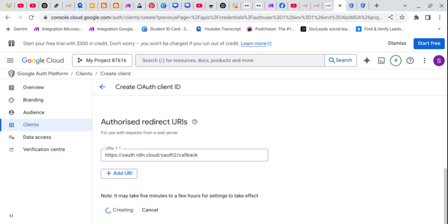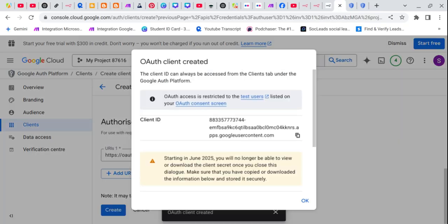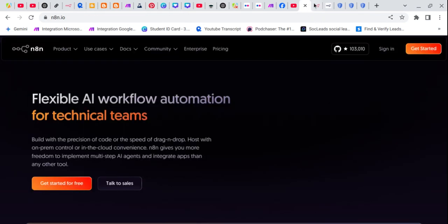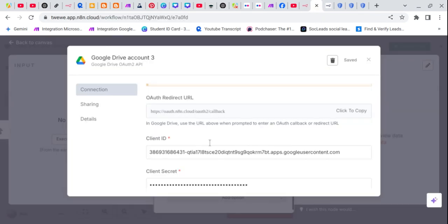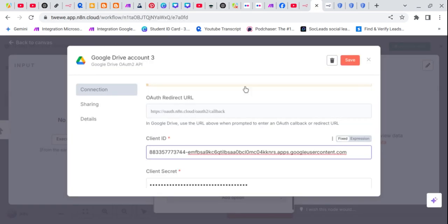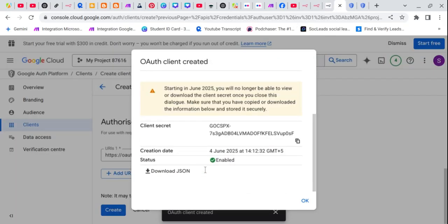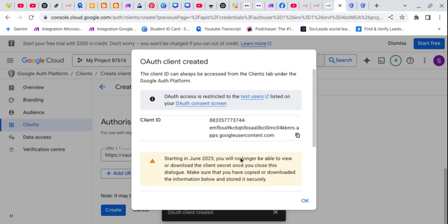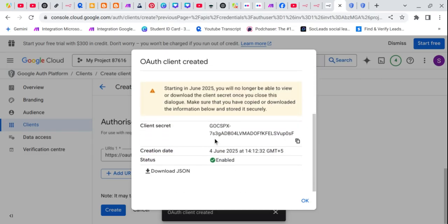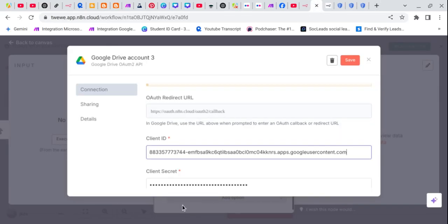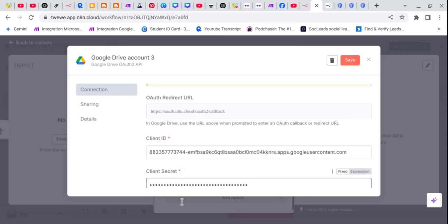Now it can work. Now you simply copy the client ID and go to your unit and simply paste client ID. Now copy the client secret from here and paste it.